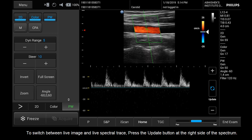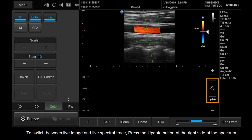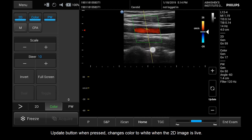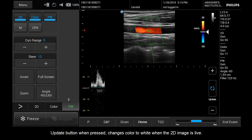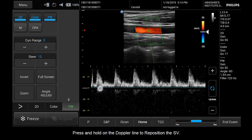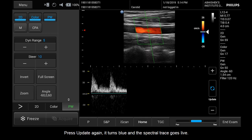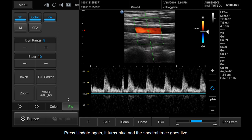To switch between live image and live spectral trace, press the Update button at the right side of the spectrum. When pressed, the Update button changes color to white when the 2D image is live. Press and hold on the Doppler line to reposition the SV. Press Update again and it turns blue as the spectral trace goes live.